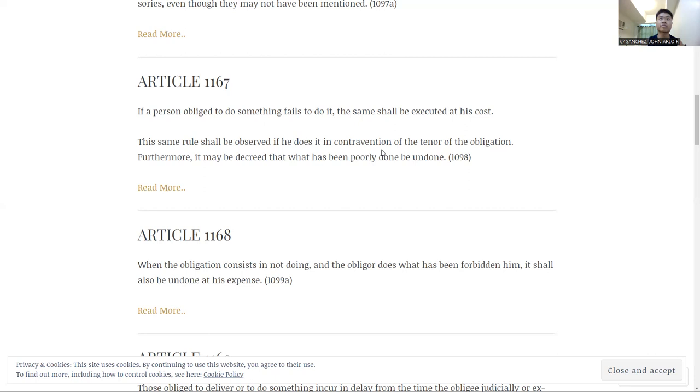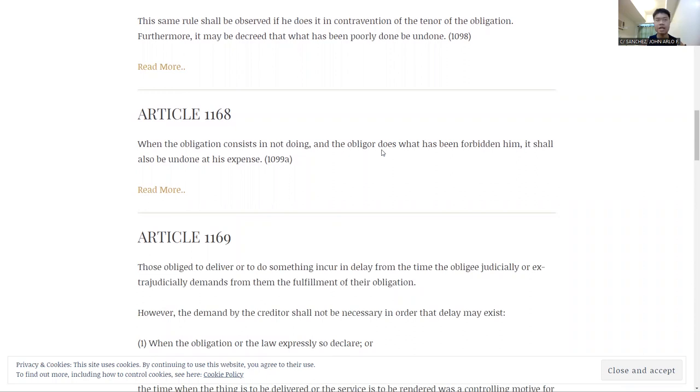So next is Article 1168. The last article we'll be talking about today is talking about when the obligation consists in not doing, and the obliger does what has been forbidden him, it shall also be undone at his expense.